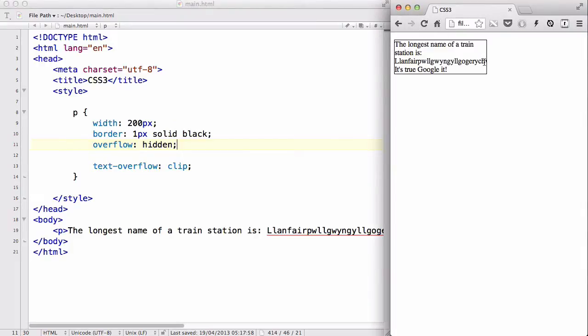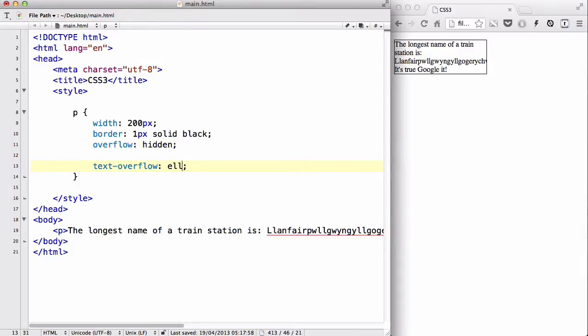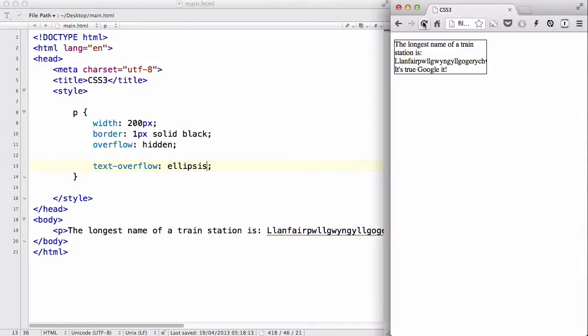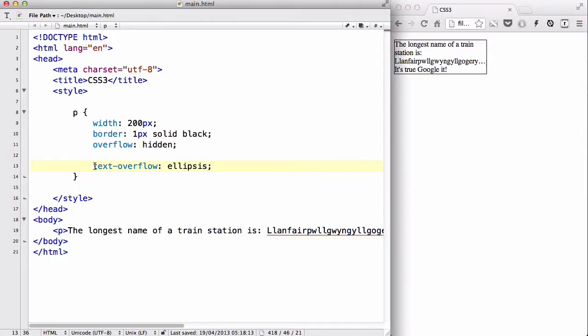Clip just breaks or cuts the letter and you see this half V. You can use ellipsis to make your box look slightly neater by having the dot dot dot inserted when you have a word that is too long. That's about it — it's either clip or ellipsis, clip being the default and ellipsis inserting the dot dot dot instead of cutting the letter halfway.